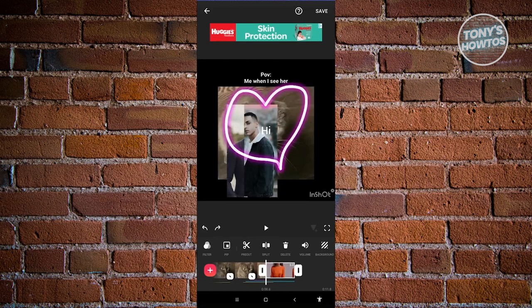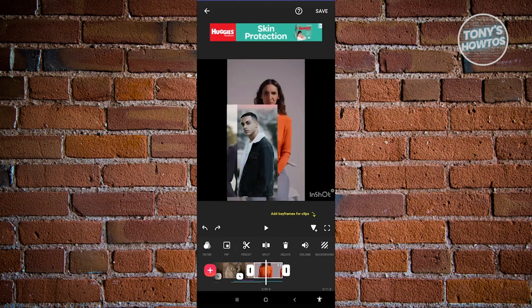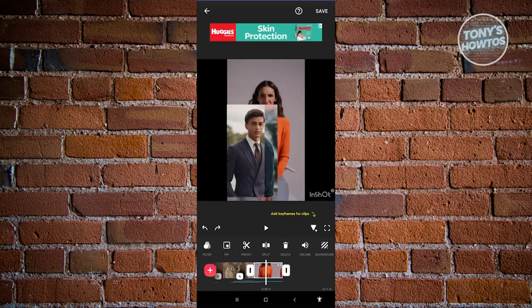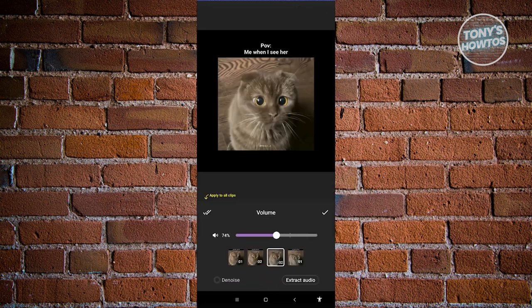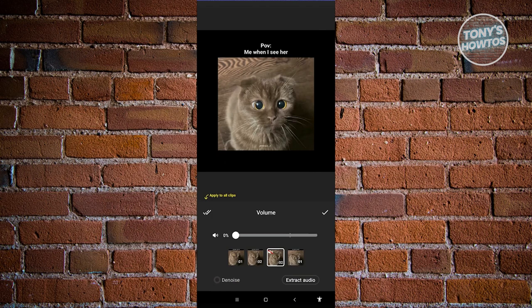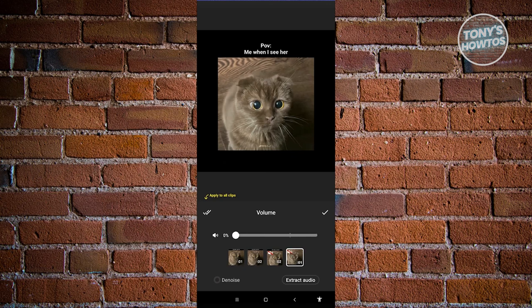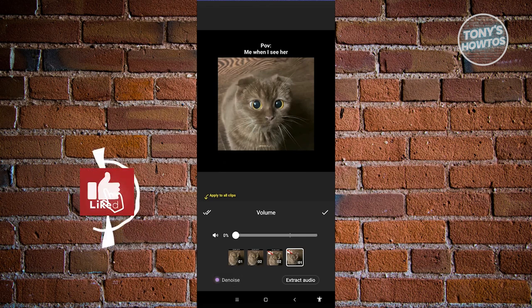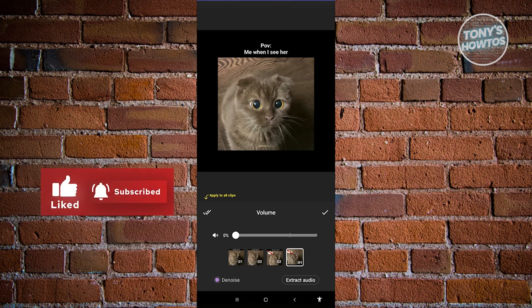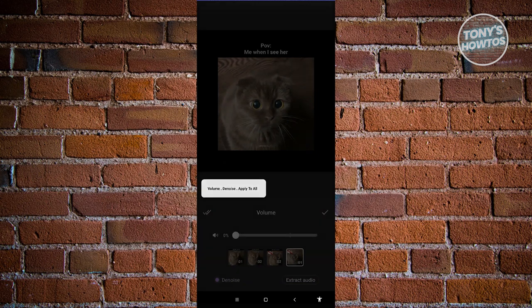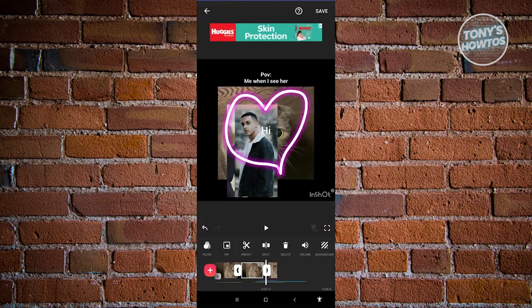If you want to remove a specific section, select it and just click on delete. If you want to adjust your volume, just click on volume and you should be able to adjust it for that specific clip. Depending on which clip you want to adjust, select it and remove the volume itself. You can also extract the volume or remove noise behind your video. If you want to apply this to all clips, click on the double check at the top left.